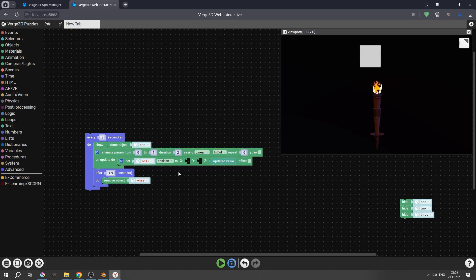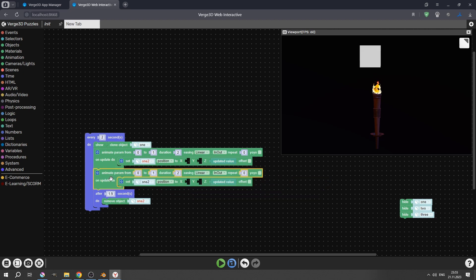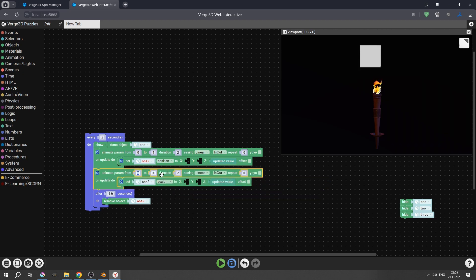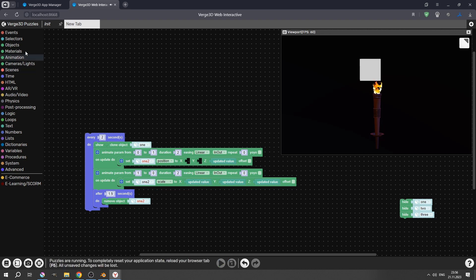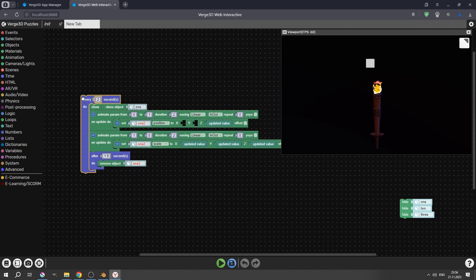Now let's not forget about the scale. Let's copy this setup. Change it to scale and set animate param from 1 to 0. Now let's copy updated values to all of the axes. So when it goes up, it will become smaller. It works as intended — just what we wanted.